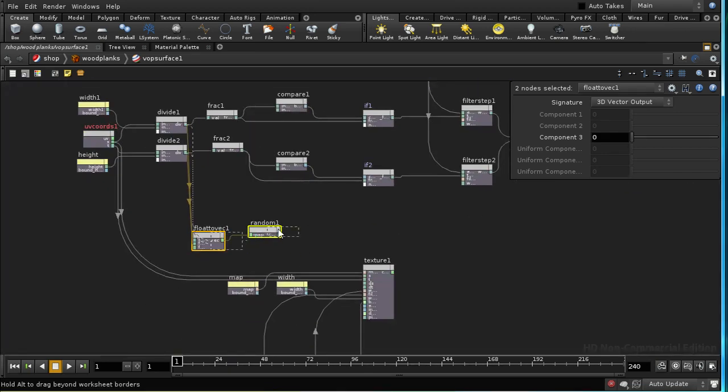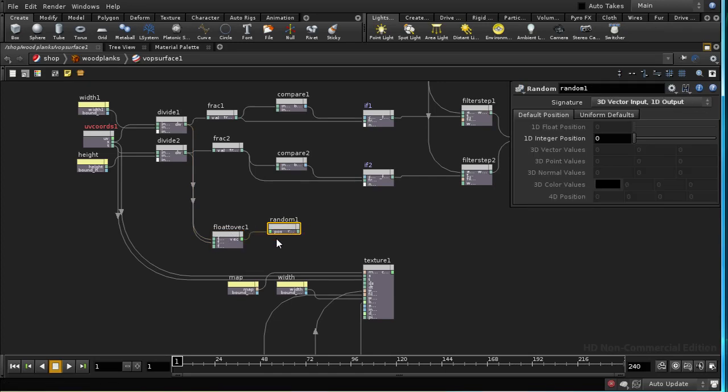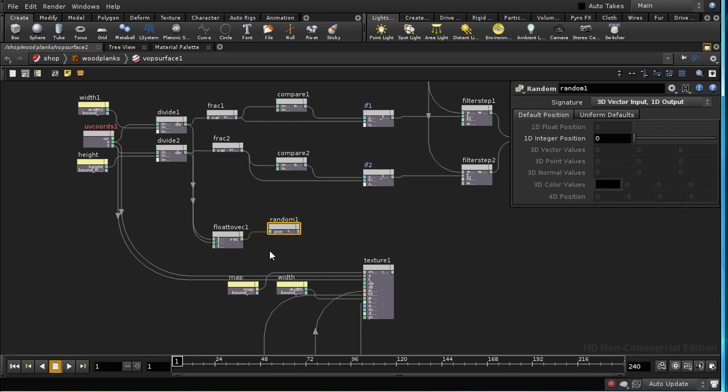The random node, unlike noise, produces a single value for each integer range. So if the position is between 0 and 1, it will produce the same random number at 0.1, 0.2, 0.4, and so on.